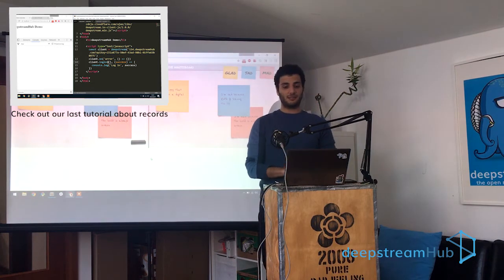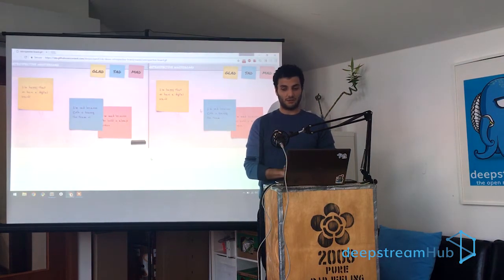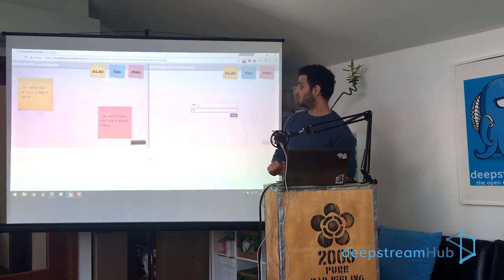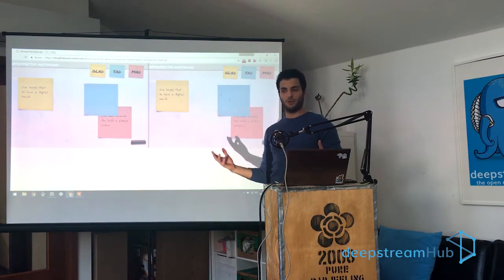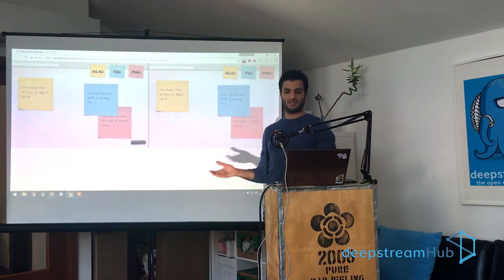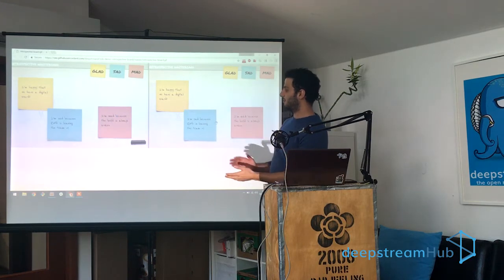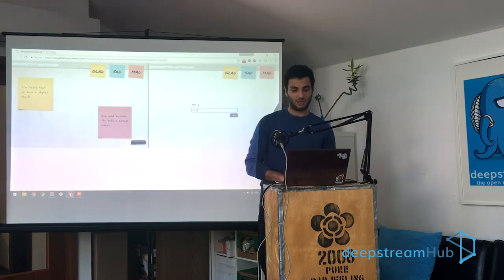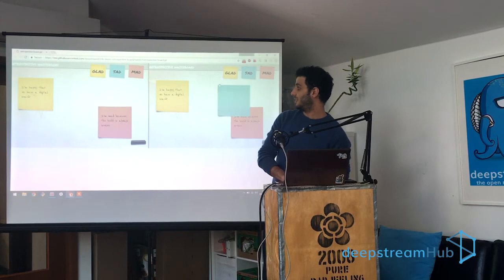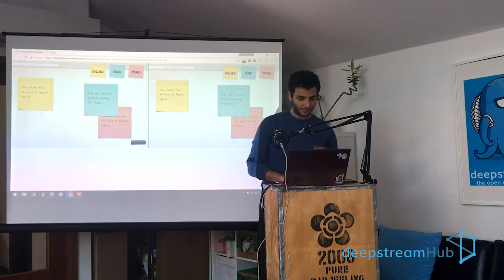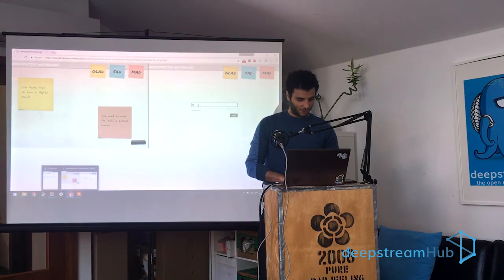So what are lists? Lists are pretty much just sets of record names, and you could use them to create a collection of all the records that have something similar. So for example, in the case of this board here, what we would say is we'd have board one and it would contain a bunch of post-its. So let's just jump straight into code.